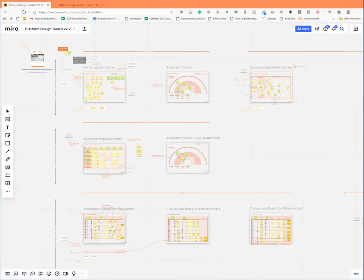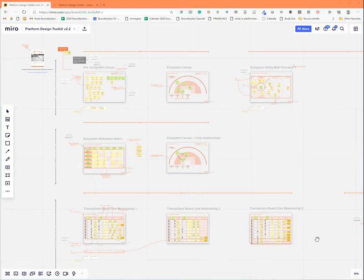Hey, everyone. Nice to meet you all. I'm Simone, one of the co-founders of Boundaryless, which is the company behind the Platform Design Toolkit. I'm here to tell you a little bit more about what you find on this board of Miro.